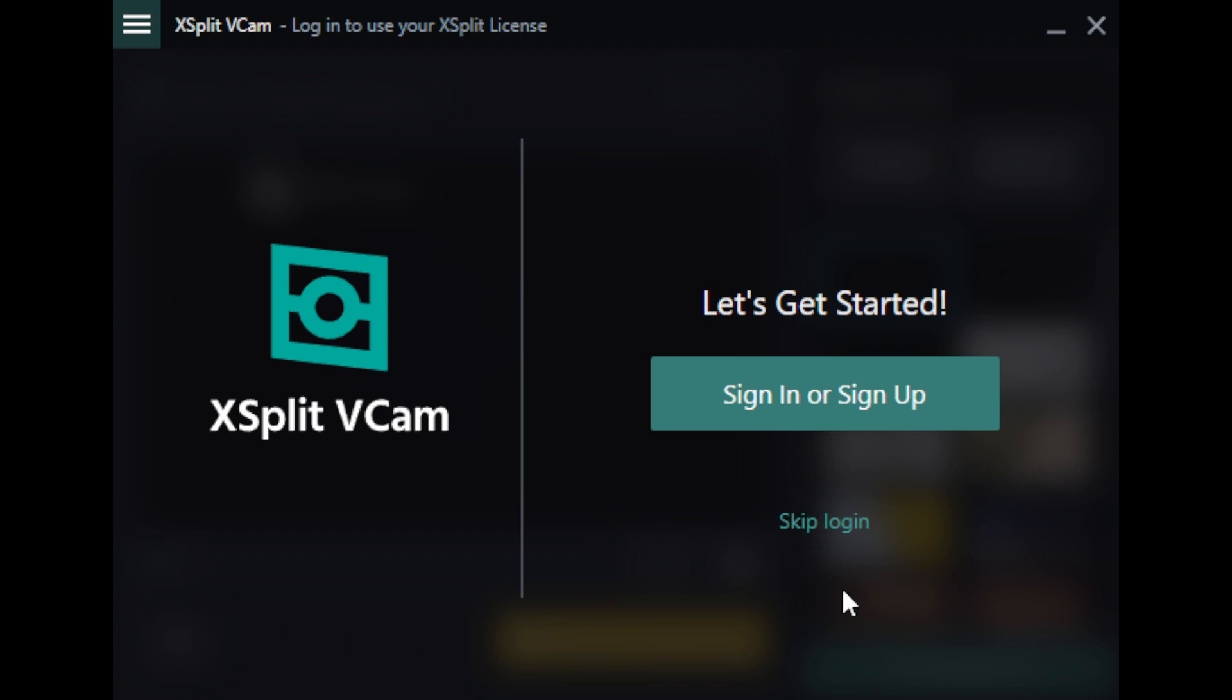You'll get this screen. Click the button that says 'Sign In or Sign Up.'